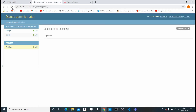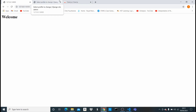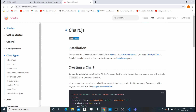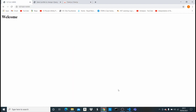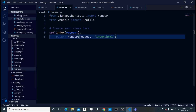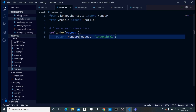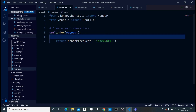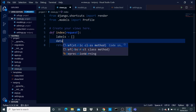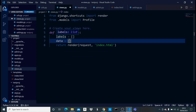Right now the model is created but the browser is empty — I deleted the objects just to start fresh. I'm going to implement Chart.js using the official documentation. It's a JavaScript library and we're mixing Python and JavaScript together. In views.py I import our Profile model. Then I create two empty lists: 'labels' and 'data'.